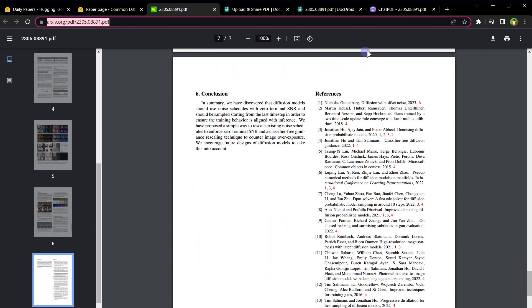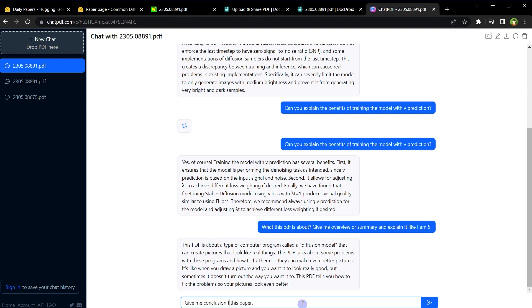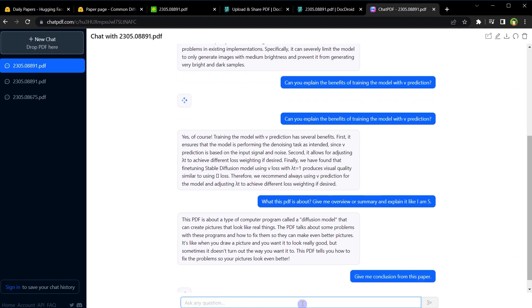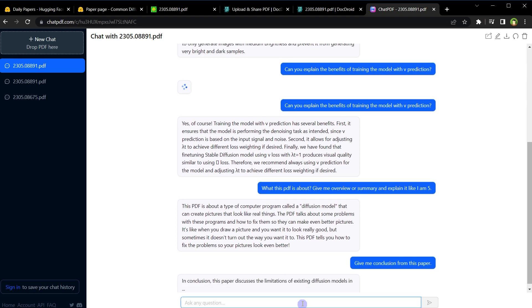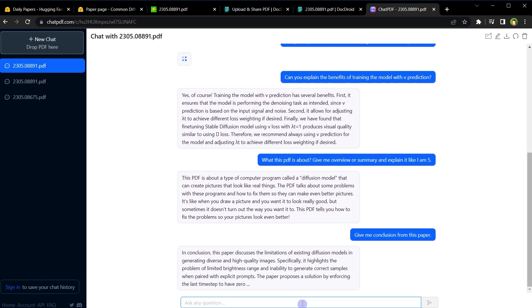Question is: give me conclusion from this paper. And it provided conclusion successfully.